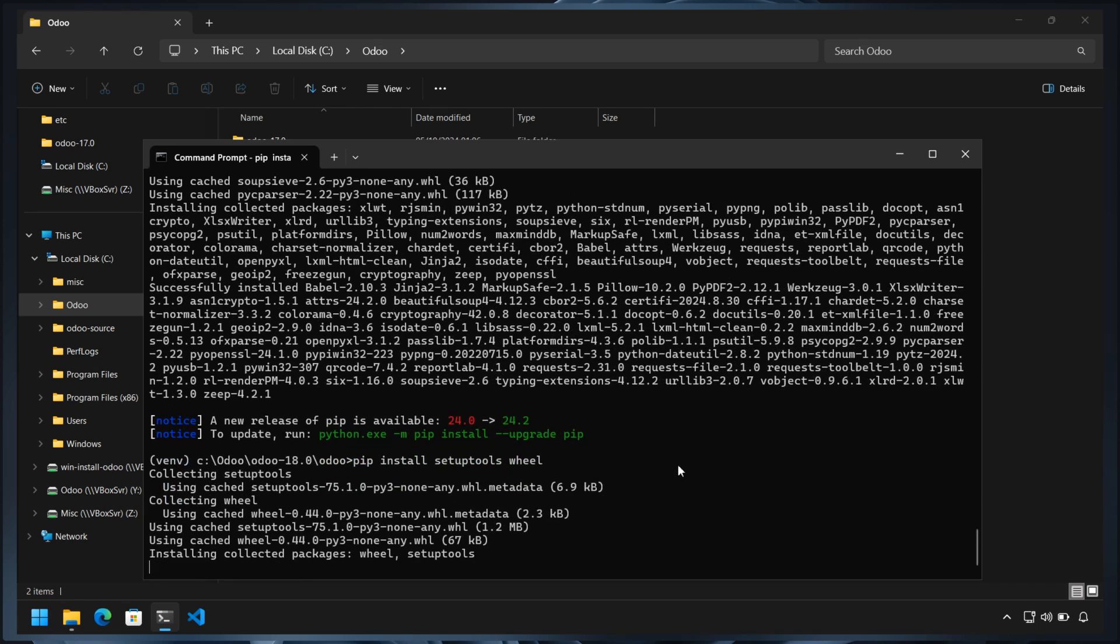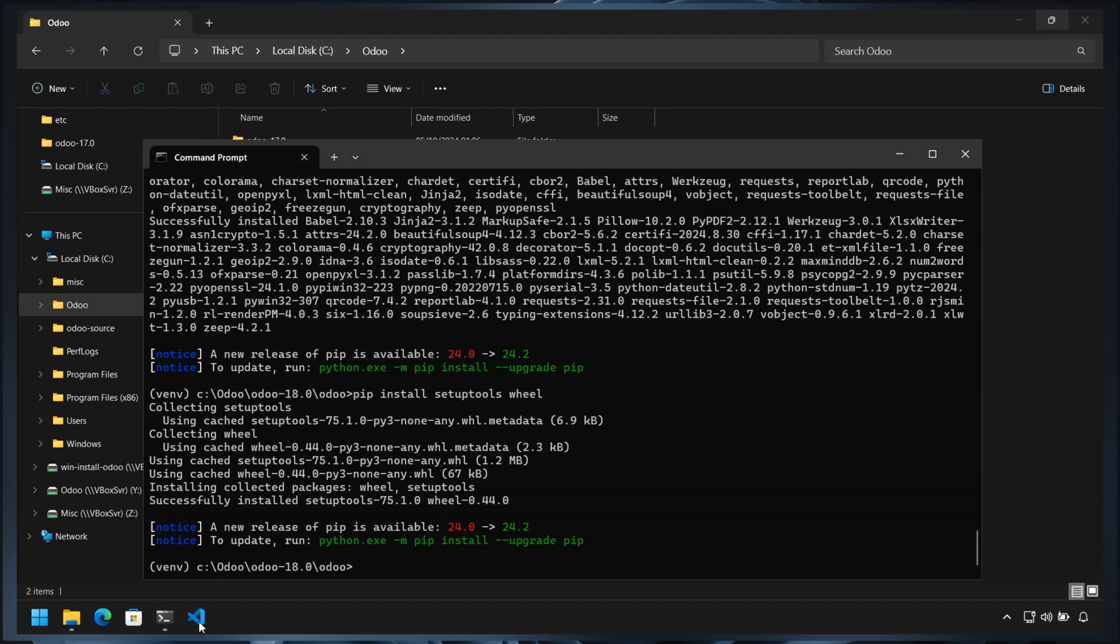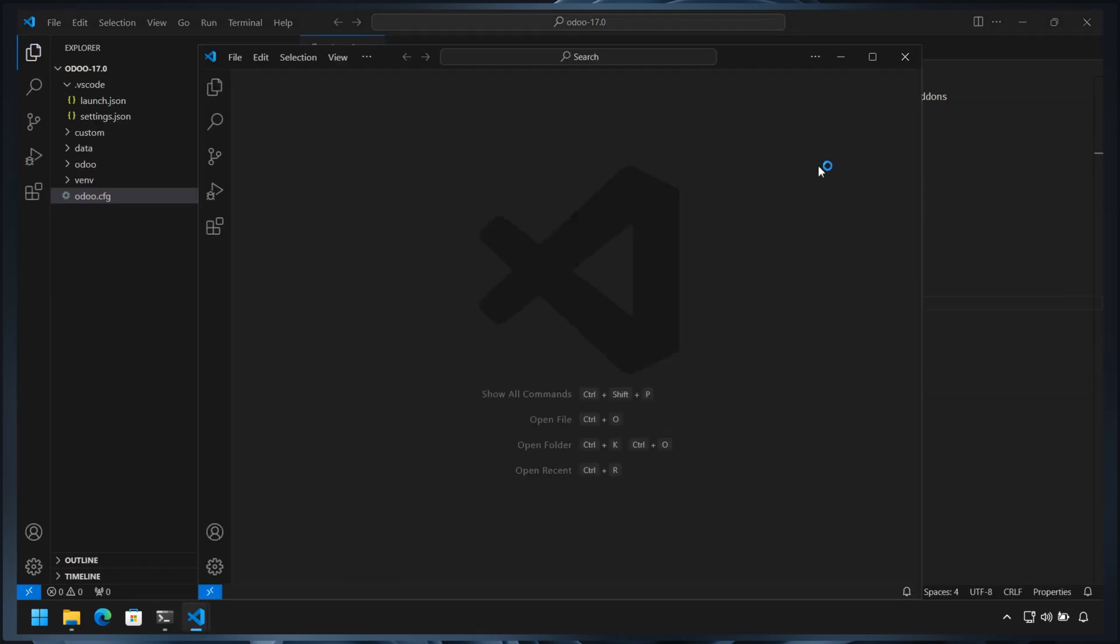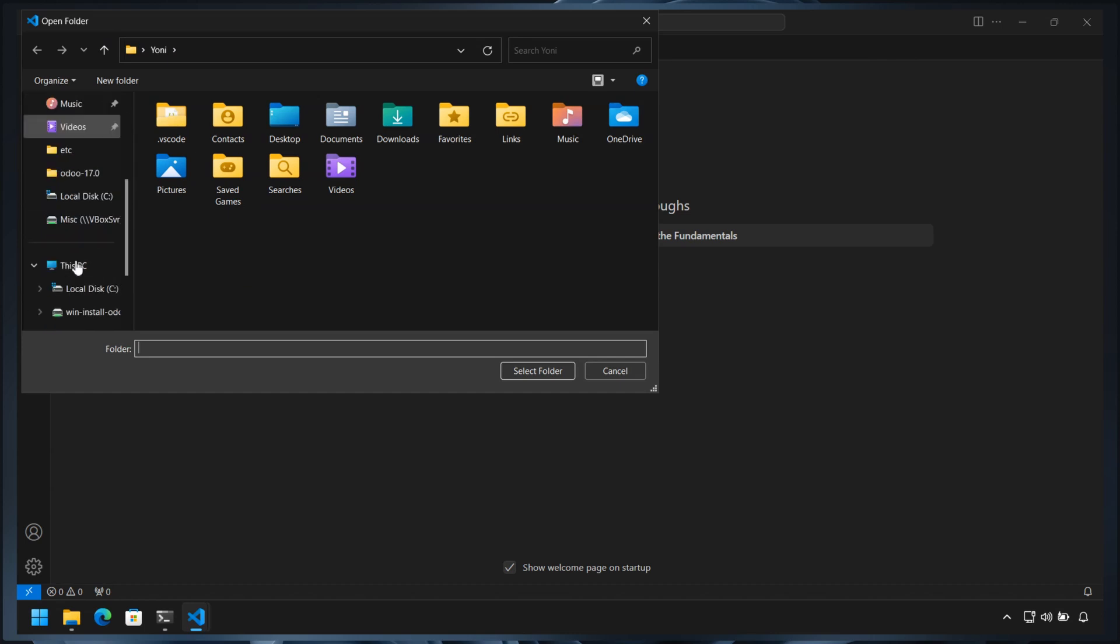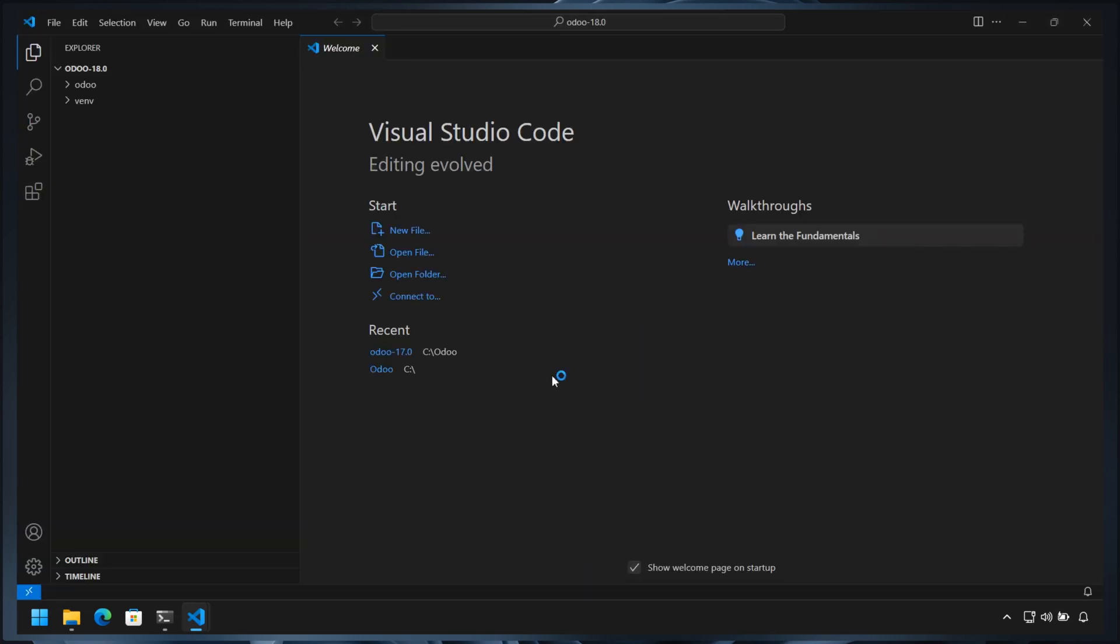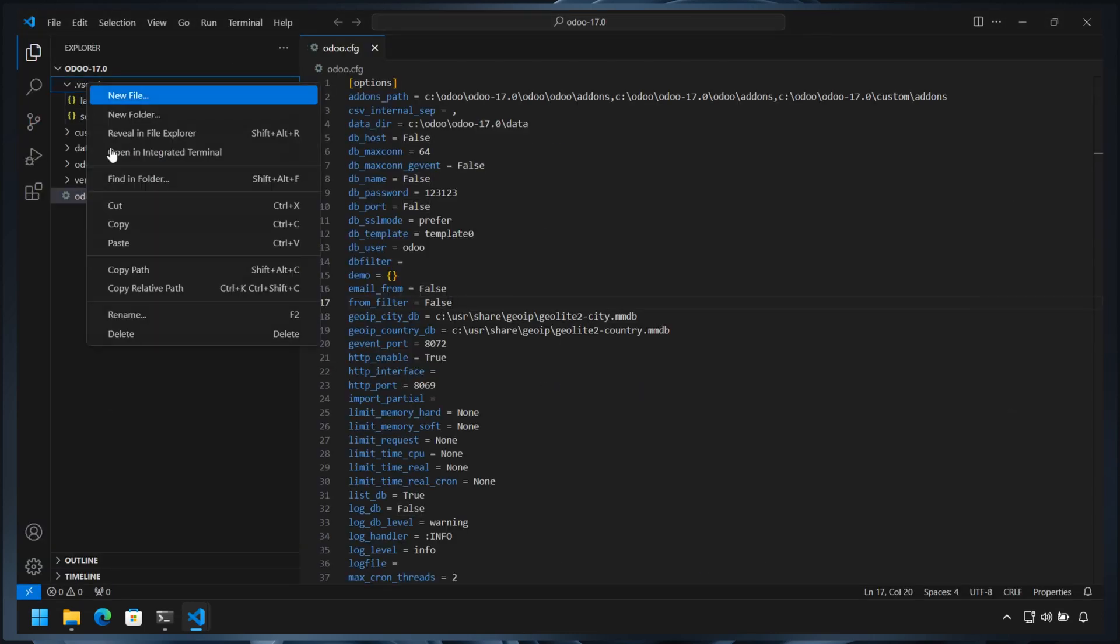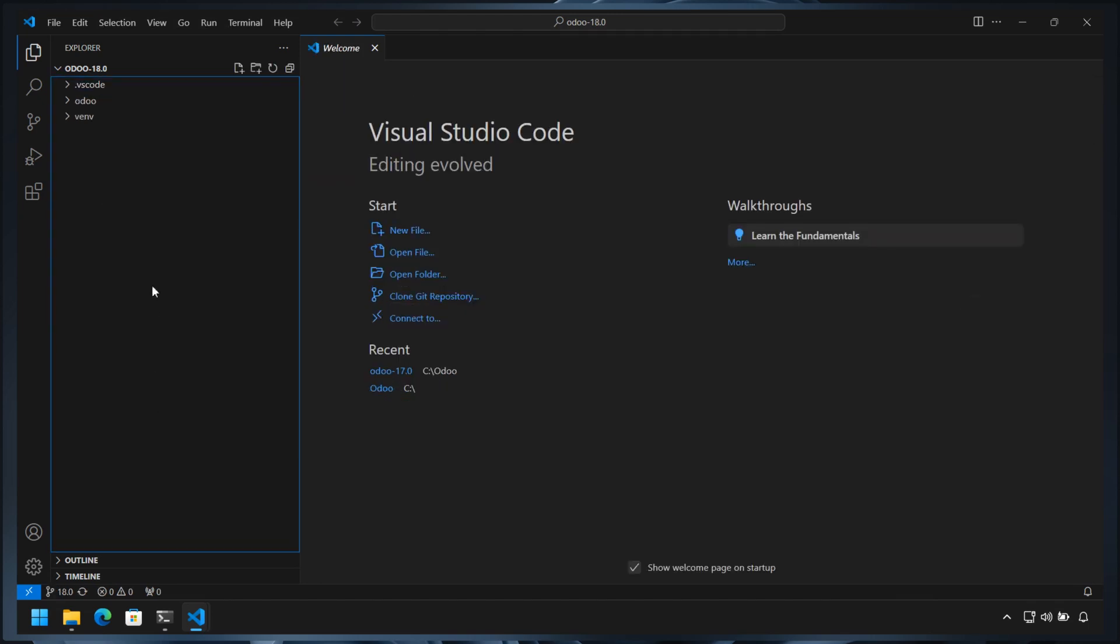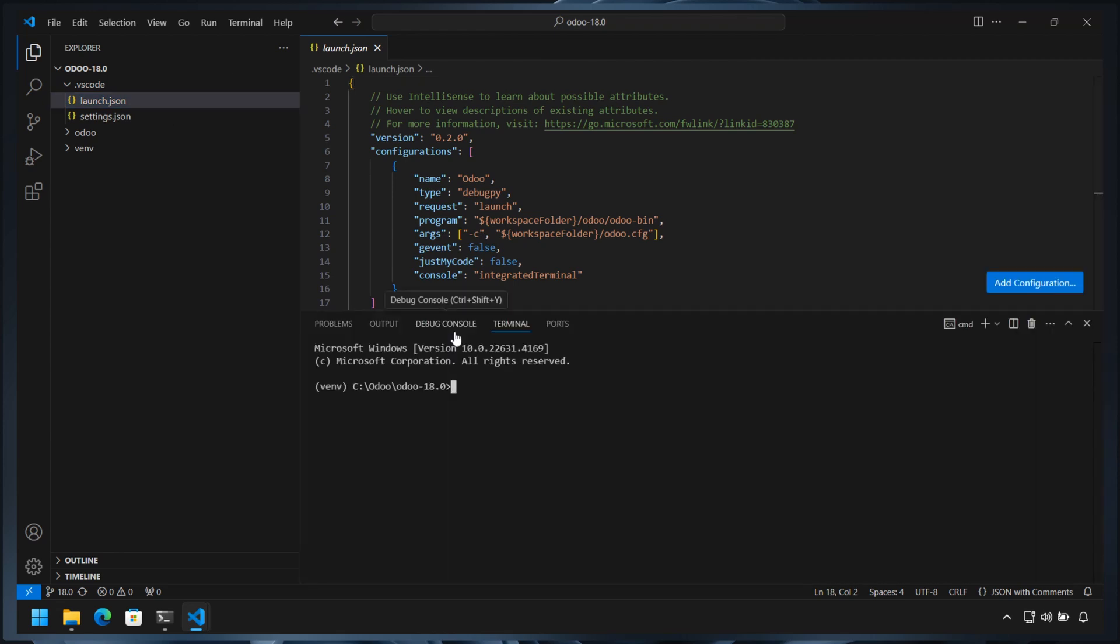The last step is to set up VS Code to run Odoo 18. Since we already have a working setup for Odoo 17, we can copy some of the configuration from it. Open two instances of VS Code, one for Odoo 17 and one for Odoo 18. Copy the .vscode folder from the Odoo 17 directory to the Odoo 18 directory. On VS Code for Odoo 18, open a terminal window to create the Odoo configuration file. Make sure the virtual environment is active, then run odoo-bin as shown.